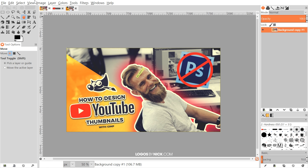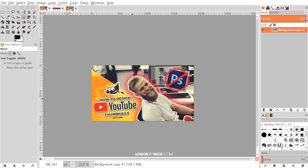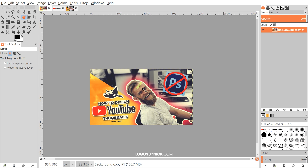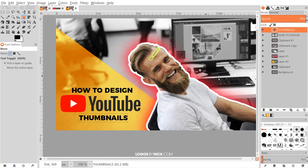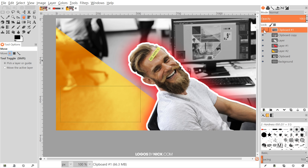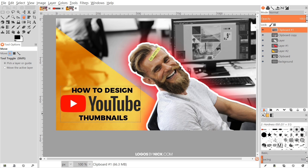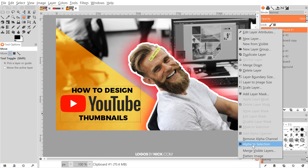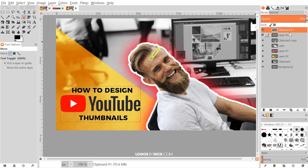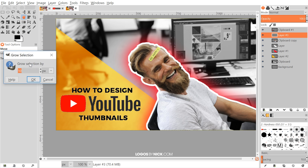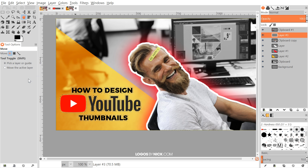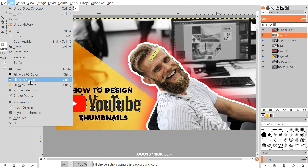The next step is to add a white cutout effect to the text and a drop shadow so it pops more off the thumbnail. When creating thumbnails, you really want something that pops and grabs the viewer's attention. Merge the text layers by right-clicking each and selecting Merge Down so all the text is on one layer. Create a new layer beneath the text, right-click the text layer and go to Alpha to Selection, click the new layer, go to Select > Grow by 5 pixels, then go to Edit > Fill with Background Color (white).